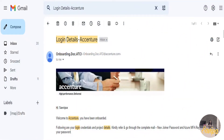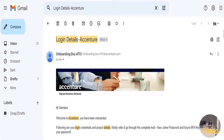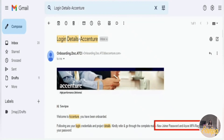This mail is really important because once you create your Microsoft account, you can access Outlook, Microsoft Teams, and many more apps. In this mail, you will see information about your new joiner password and Azure MFA — Multi-Factor Authentication — registration. Make sure you check this mail carefully.